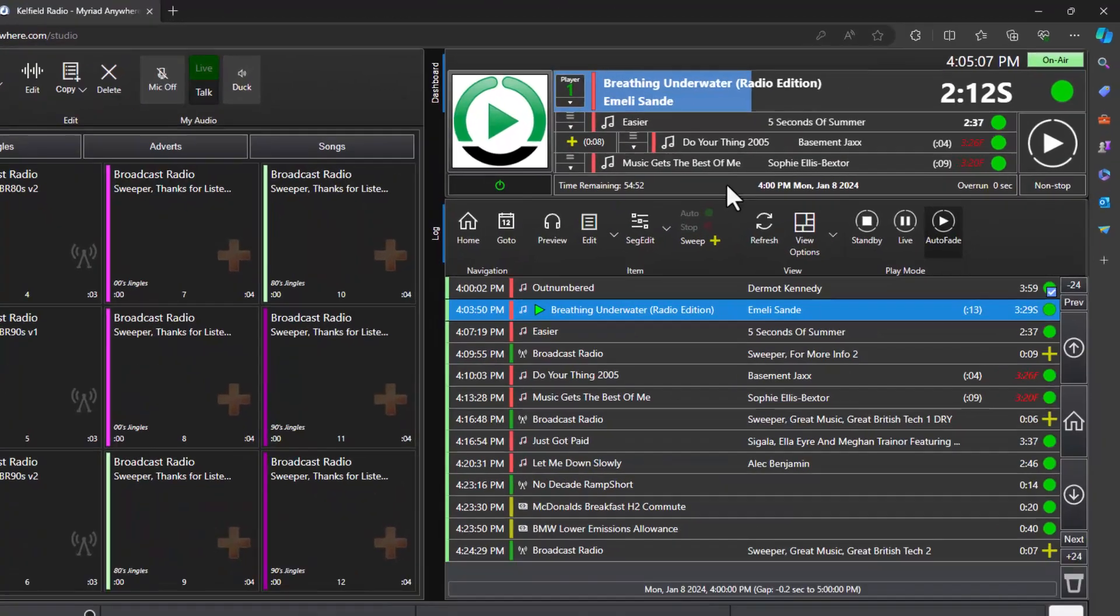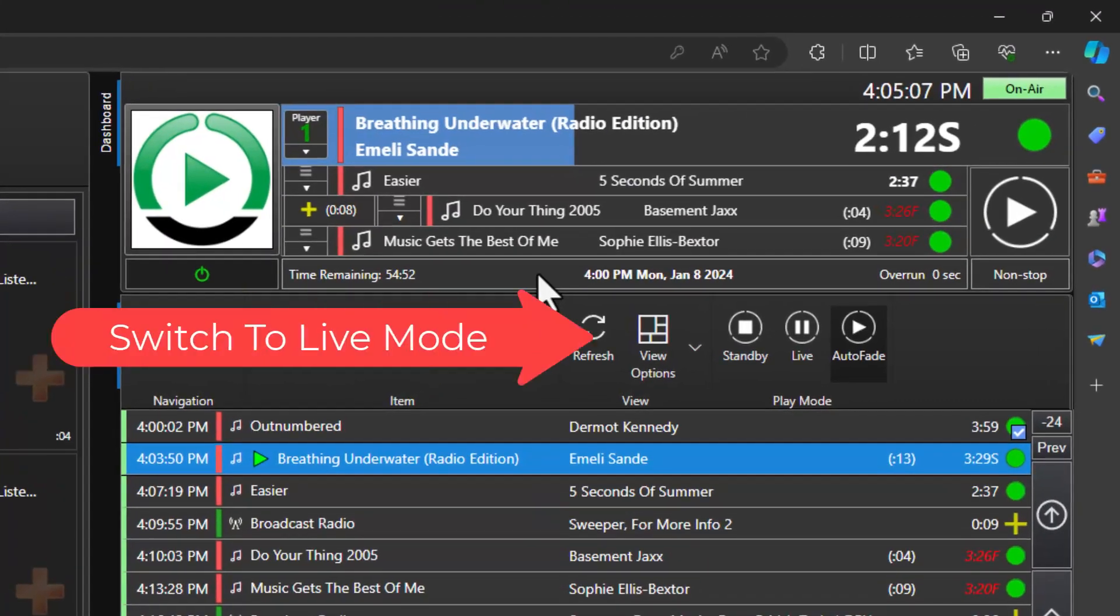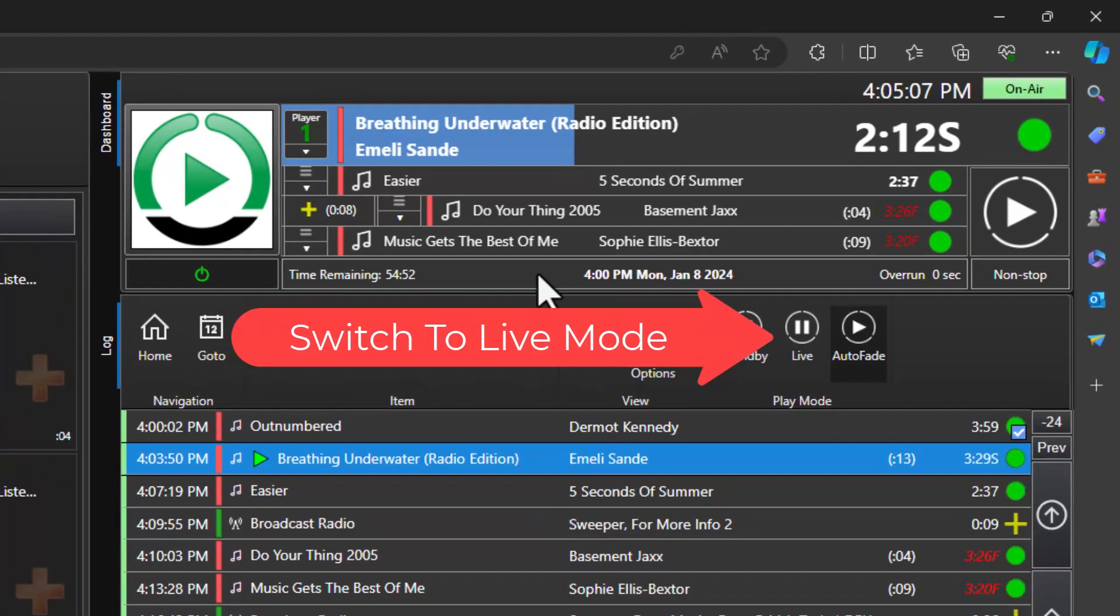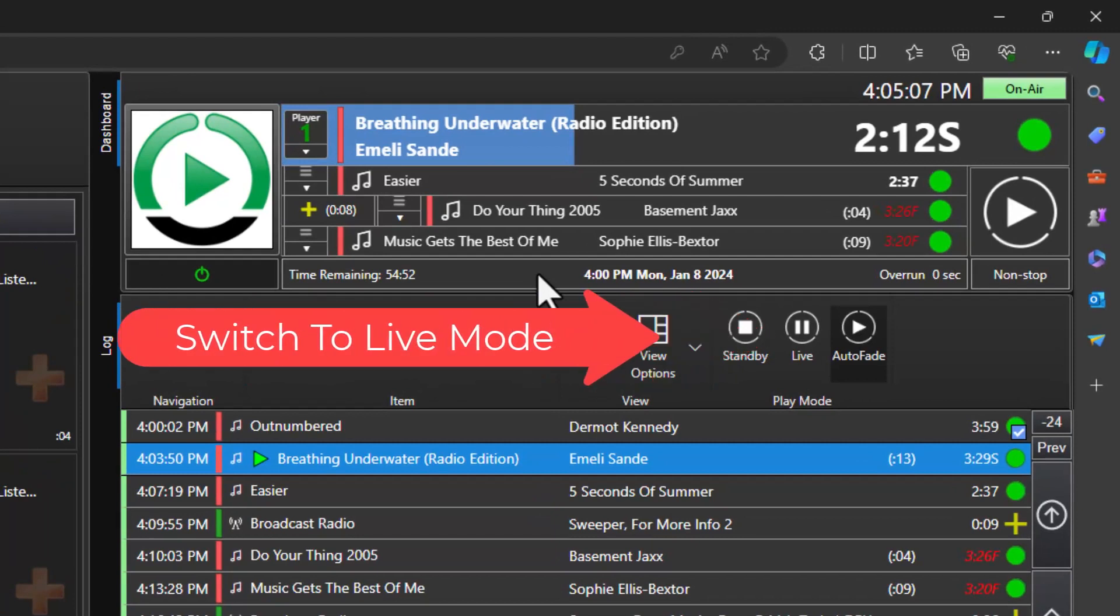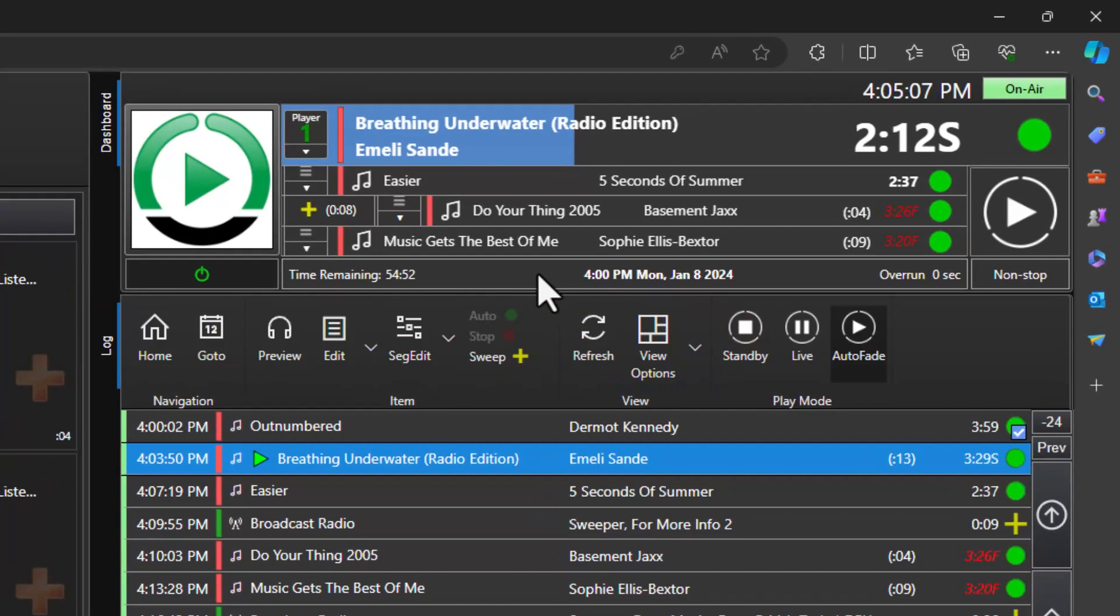The first thing we want to do is switch from Auto Fade mode to Live mode. This allows us to add a pause to the end of the current item so that we can add a live voice link.